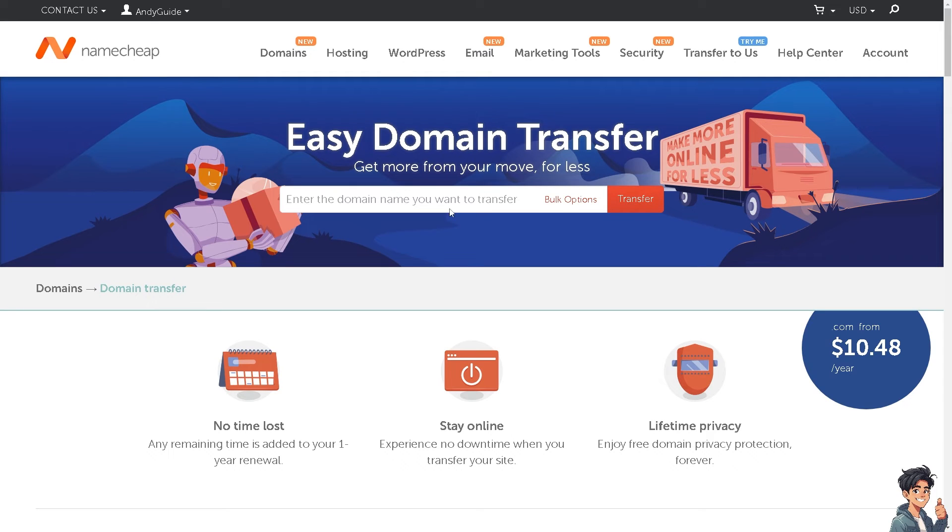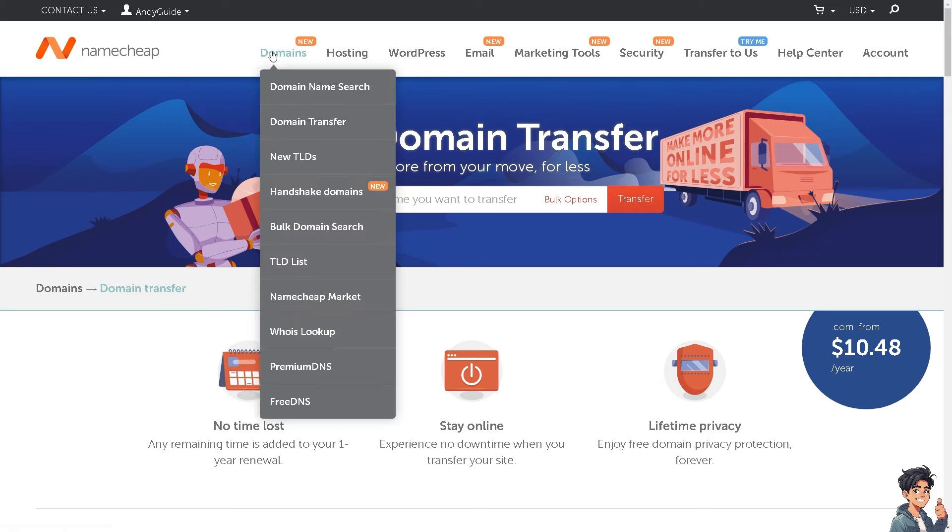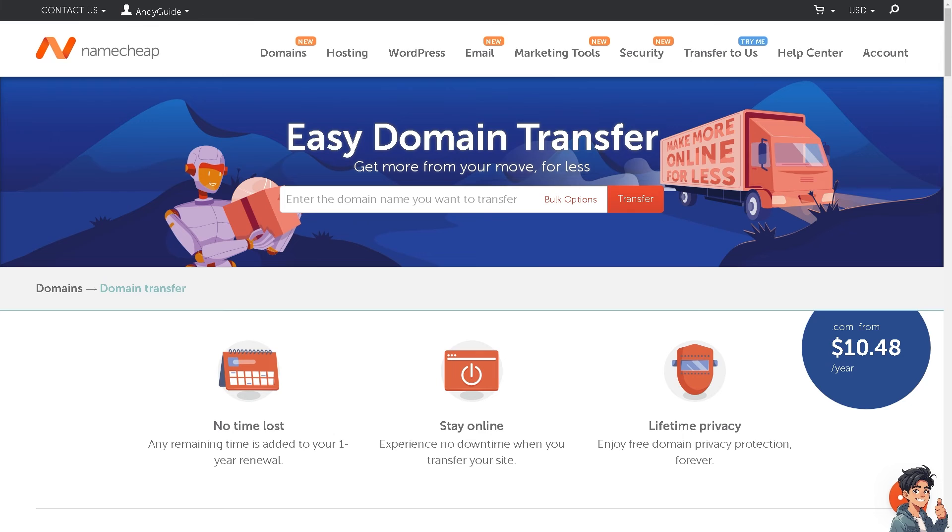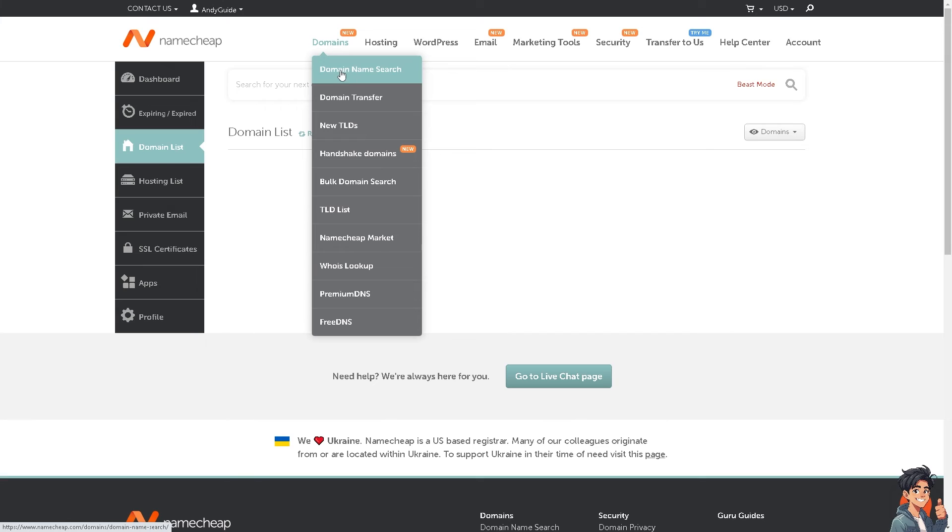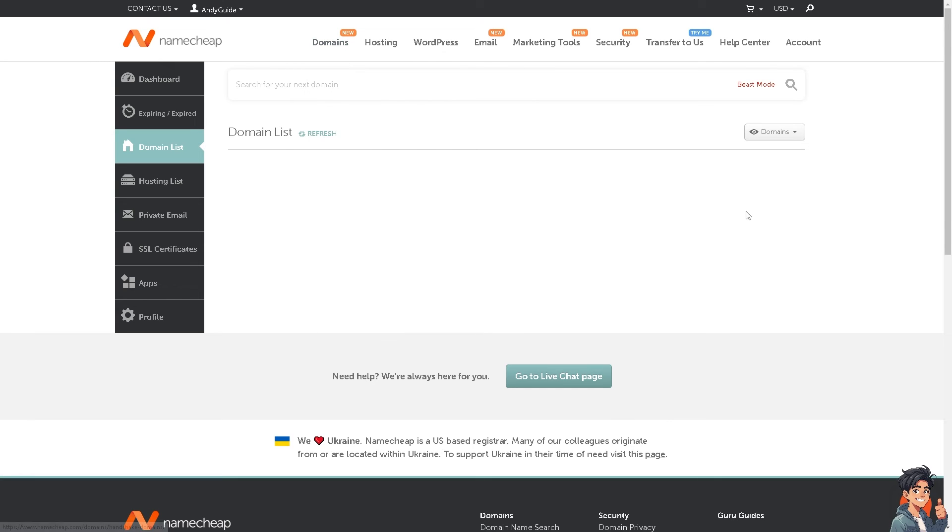If you don't have a domain, just click on domain name search. When you hover here on the domain list on the left side panel of your dashboard, you'll be able to see the domain list that you own in Namecheap. Again, if you don't have one, click on domains, go to domain name search, and you need to purchase a subscription plan before you can own a domain.